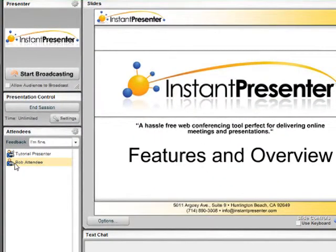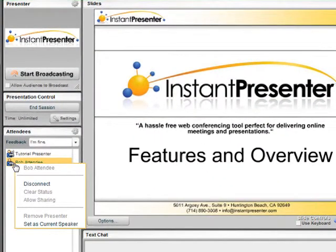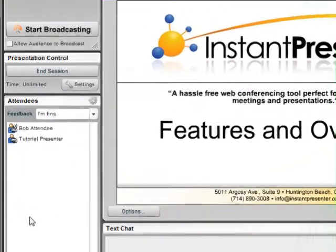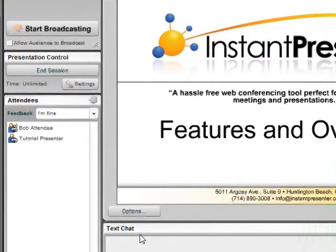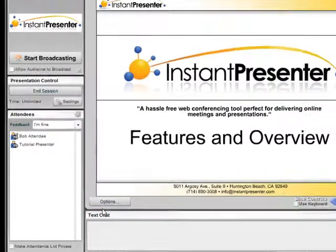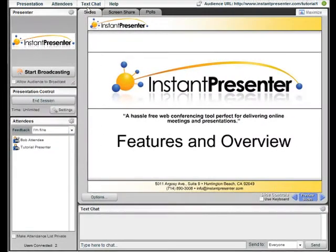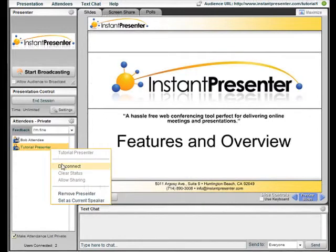We now want to set Bob as the current speaker. We would do so by selecting Bob's name and then selecting Set as Current Speaker. He's now moved to the top of the attendees list and has control of the presentation tabs.